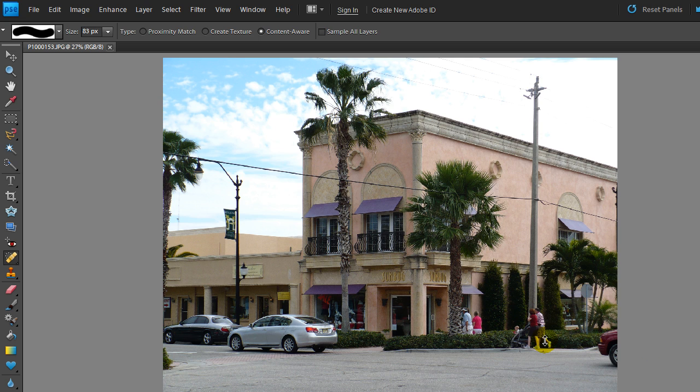What I've got on the screen here is a photo and I want to clean up this photo to remove all the power lines and the cars and the people from in front of this building. I can do that using the Spot Healing Tool.